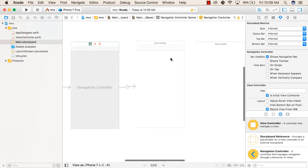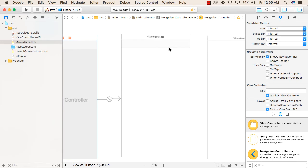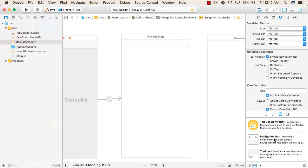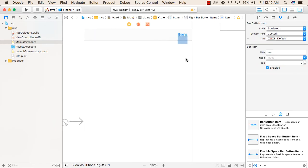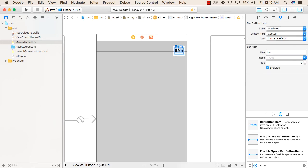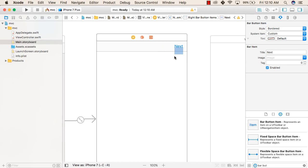You can see that on the top of our first view there is a navigation bar, which is currently empty. Now we will add a button so that it moves to our next view when clicked. We'll search for a Bar Button Item, since this is a navigation bar. We'll add the bar button item to the navigation bar, double-click it, and rename it as 'Next'.